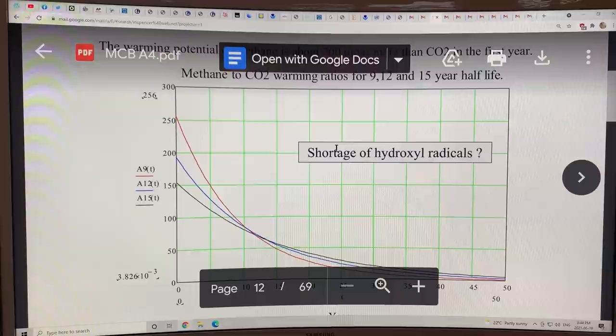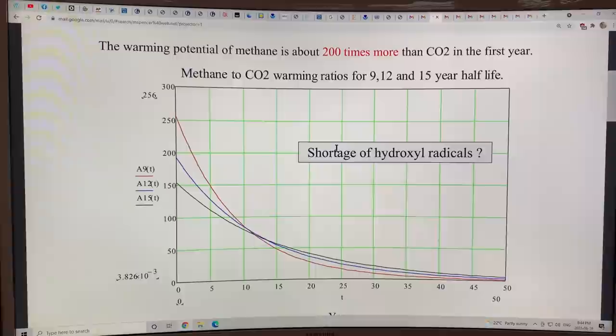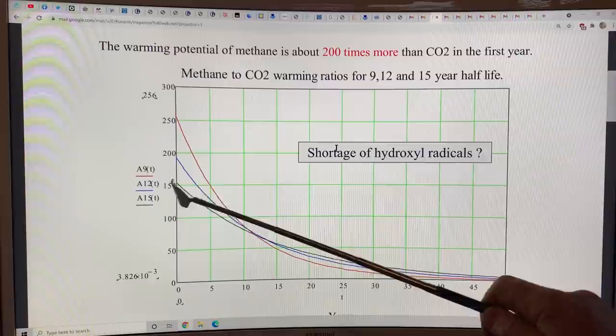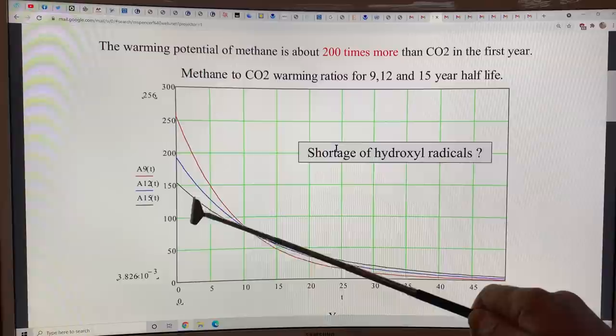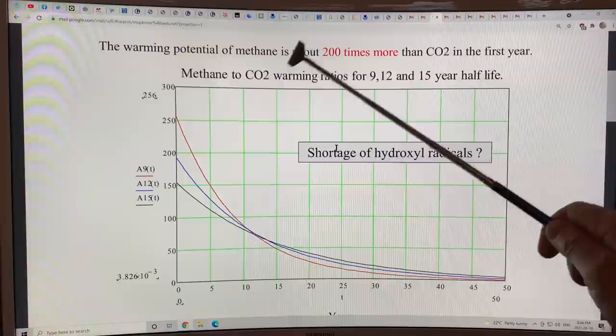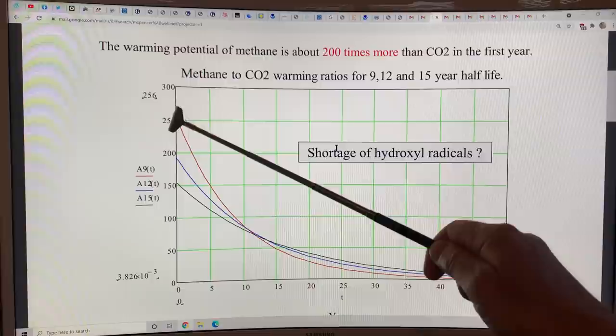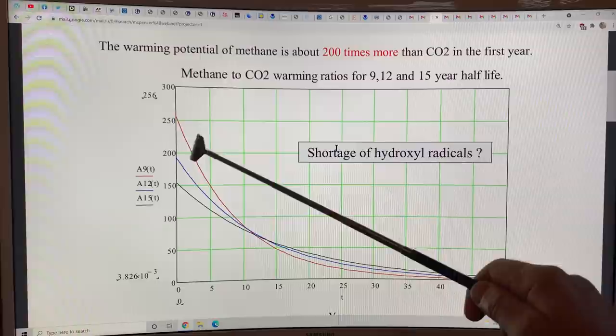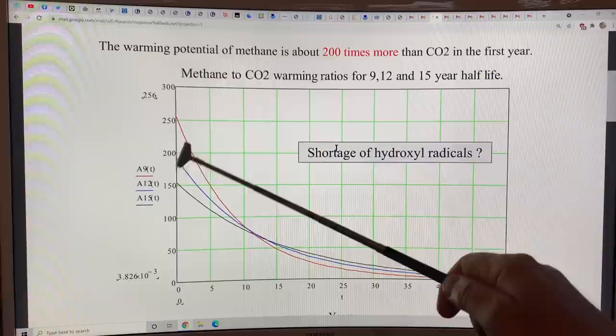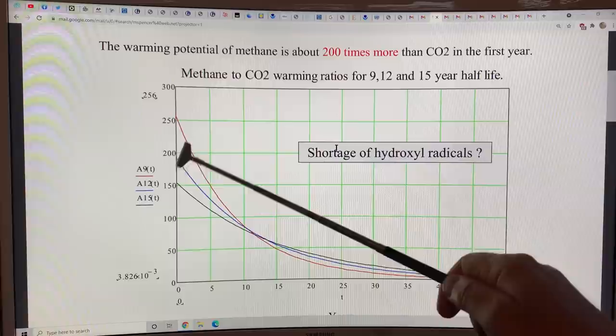This shows the methane global warming potential. Depending on the lifetime of methane — 9, 12, or 15 years — you get different curves. When methane is released, it has a global warming potential of at least 200 times more than CO2 in the first year — the average is 200, as high as 250, depending on what you take as the half-life. There's a shortage of hydroxyl radicals in the high Arctic, which would make the lifetime longer, so methane would stick around longer and cause more warming in the northern summers.